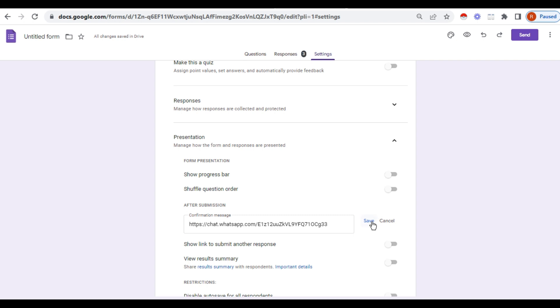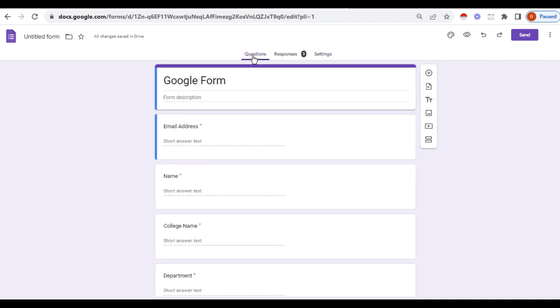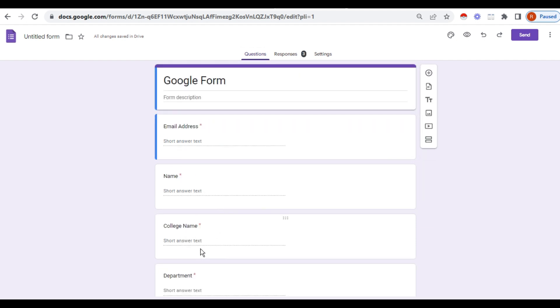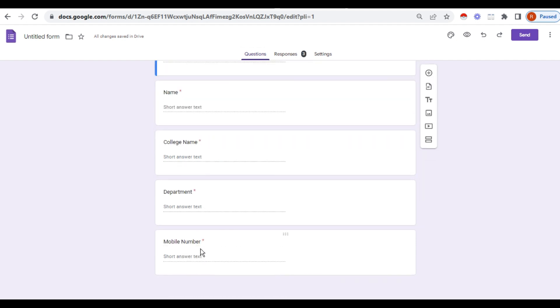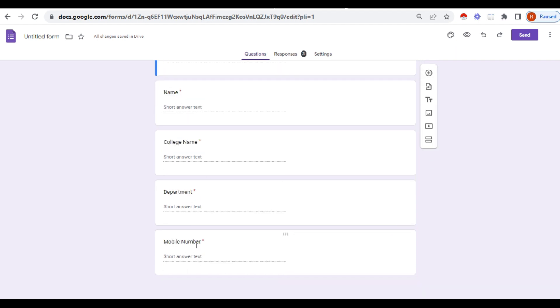Now see, there's no information there, only the questions which I have prepared. Now let us see what will happen when this Google form link is shared to the respondent.